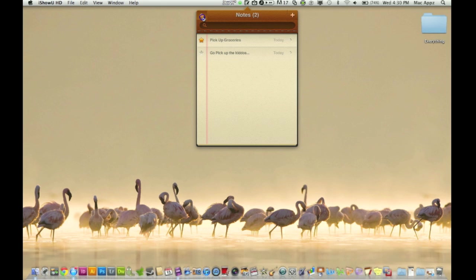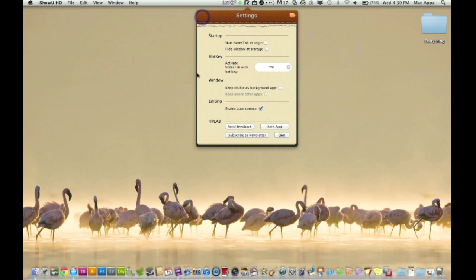It also has some pretty cool features here. You can start Notes Tab at login, but me, I do not ever do that because if you continue doing that with all the apps that you have on your computer, your computer and machine will be so bogged down from everything that it opens automatically. You can hide the window at startup. That's fine. Activate Notes Tab with hot key. You can hit the up arrow and end and it will automatically come up.